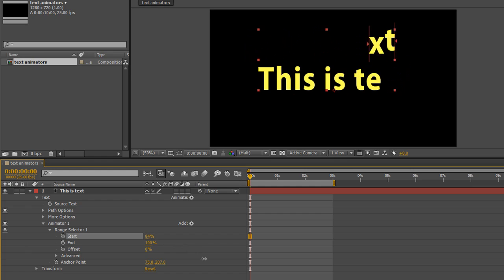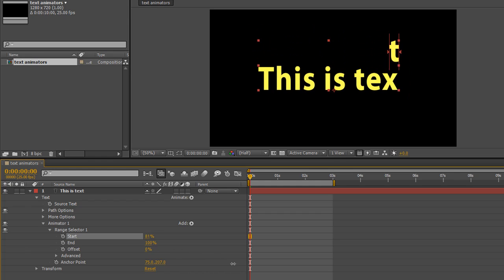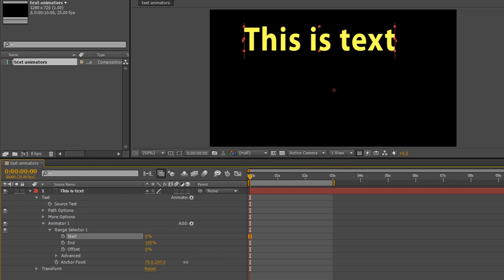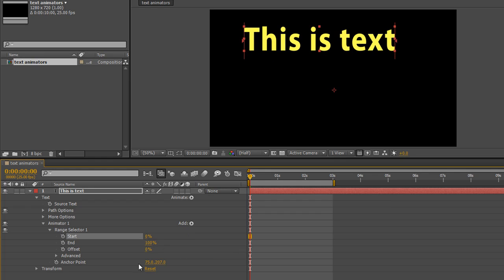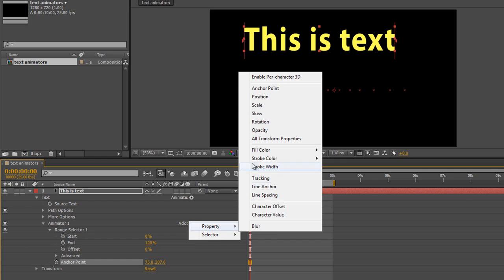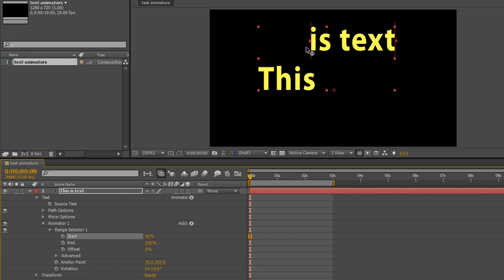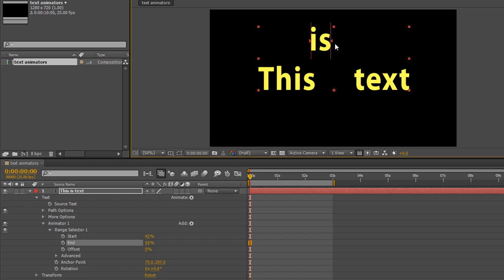You can do the same with position however. So why would I want to play with anchor point? Well, one of the reasons I might want to play with the anchor point is that I might want to add something else such as rotation. So if I go to add property and I go to rotation, bear in mind now that when I rotate, everything's going to rotate around the anchor point. So if I perhaps pull this so that we've just got the 'is' selected, that's the only area where these effects are applied.